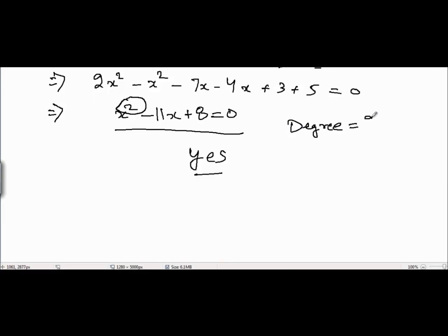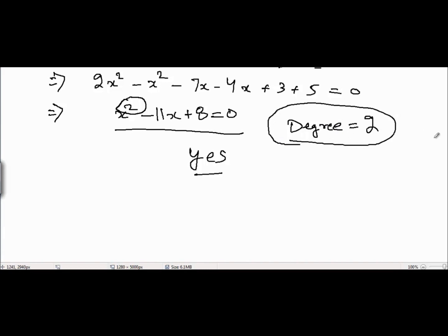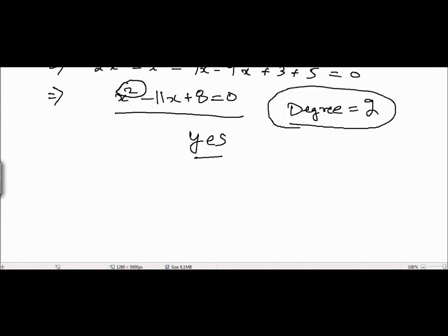By degree we mean the highest power of x, but the degree cannot be negative and cannot be a fraction.